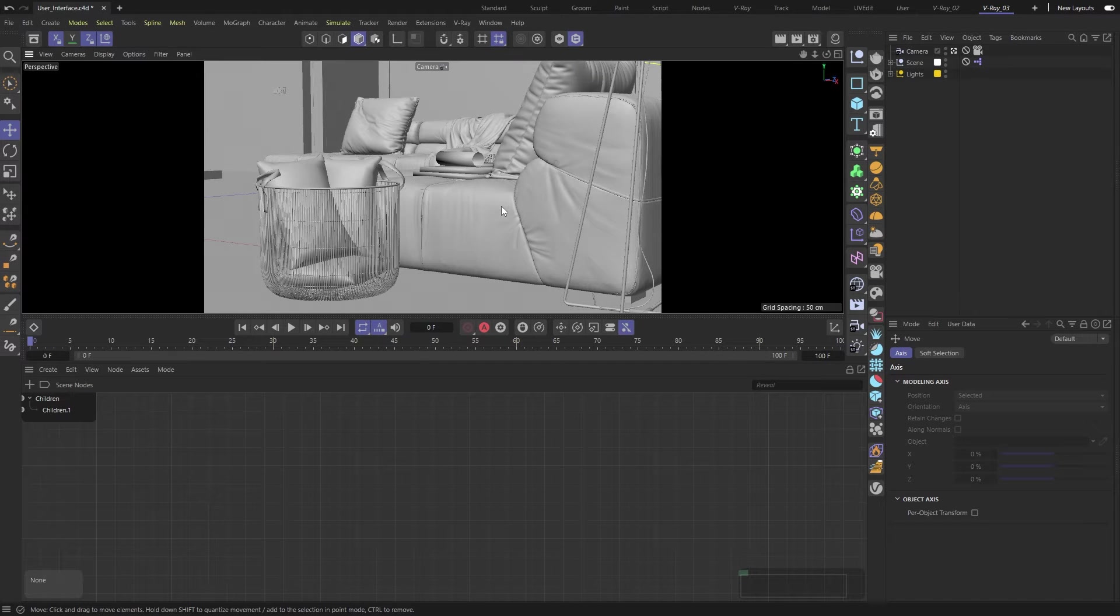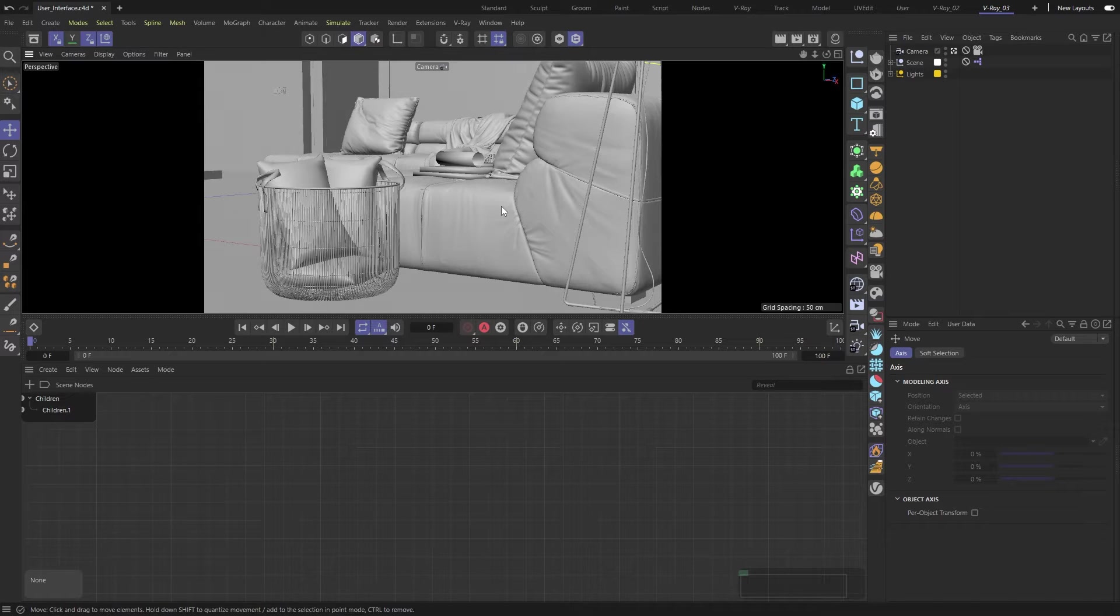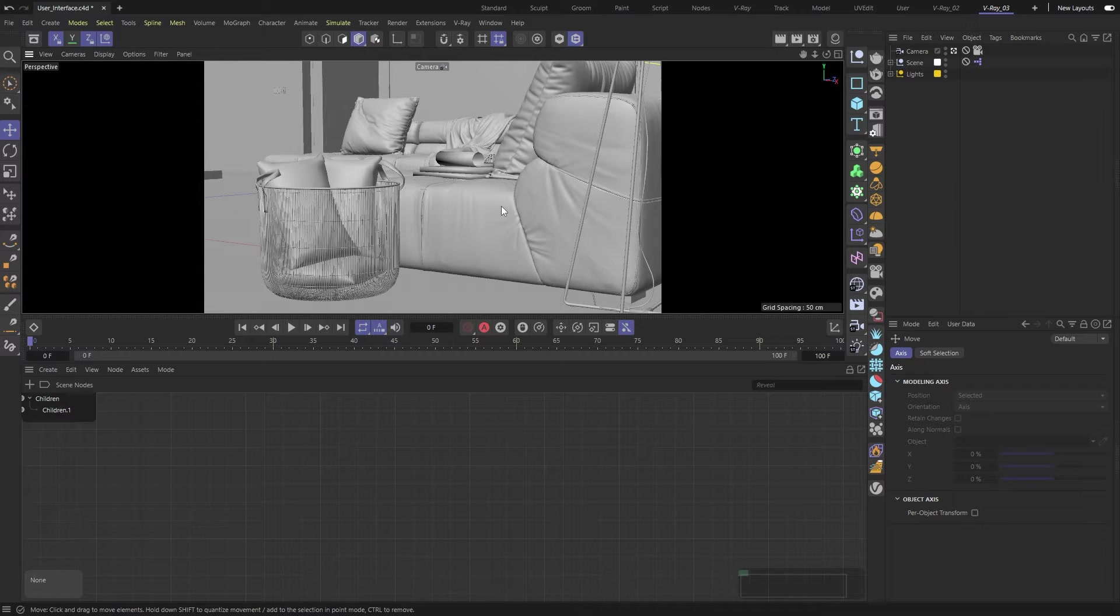Hey there, welcome to this video, part of our Getting Started series for V-Ray for Cinema 4D. We're going to be looking at the user interface of the V-Ray Render Engine and exploring some useful tools. Let's get started.